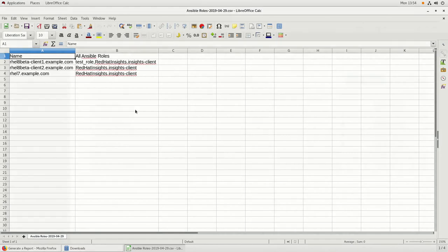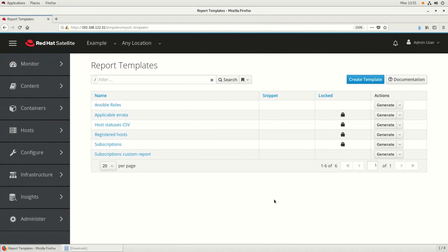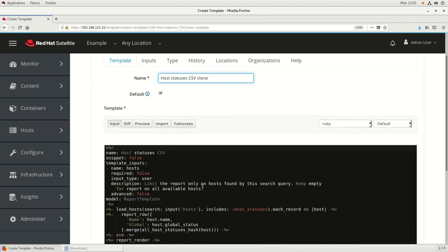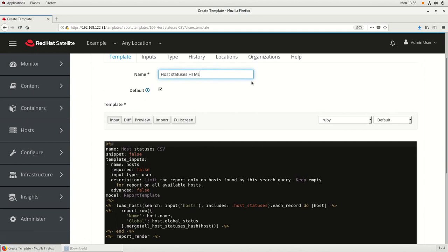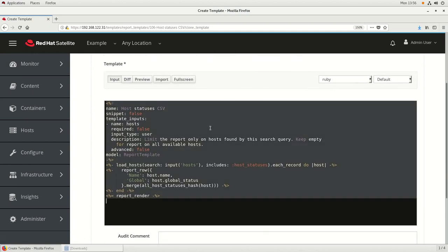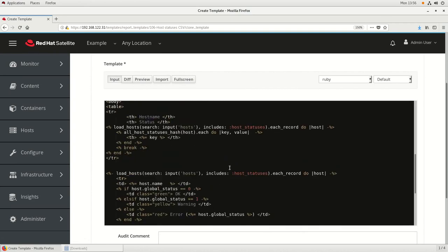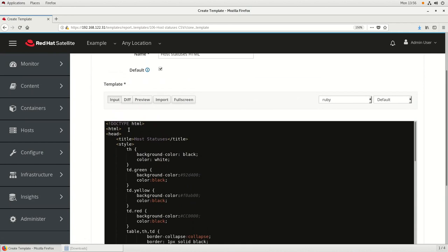Next, we'll show an example of creating an HTML formatted report. The Satellite reporting engine is very flexible and is not limited to only CSV reports. In this example, we will create an HTML version of the host status report and format the output as an HTML table. To get started, we're going to create a clone of the host status report by going to the drop-down for this report and clicking Clone. We're going to change the name to HostStatuses HTML. A copy of this code will also be available on a blog post on the Satellite blog.